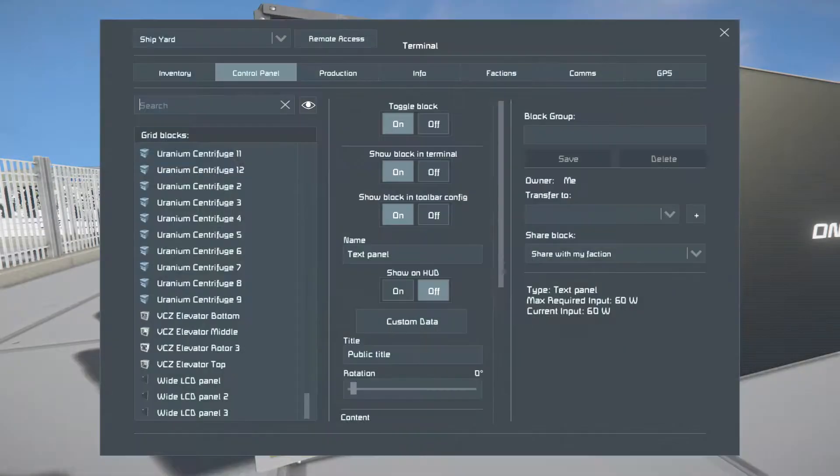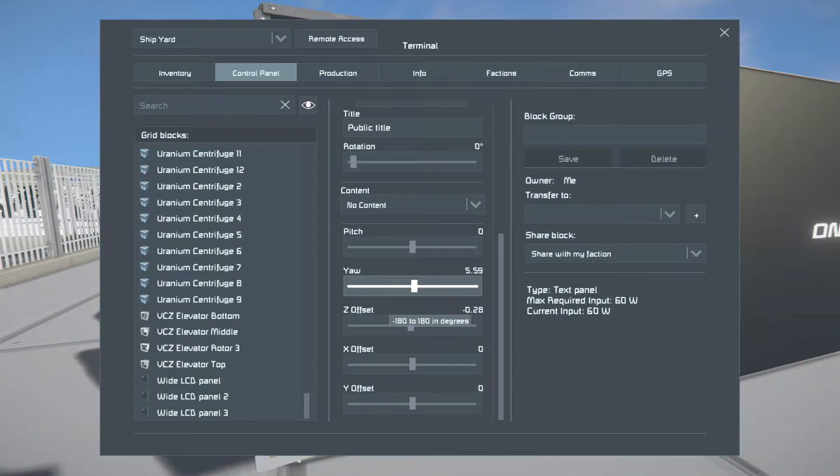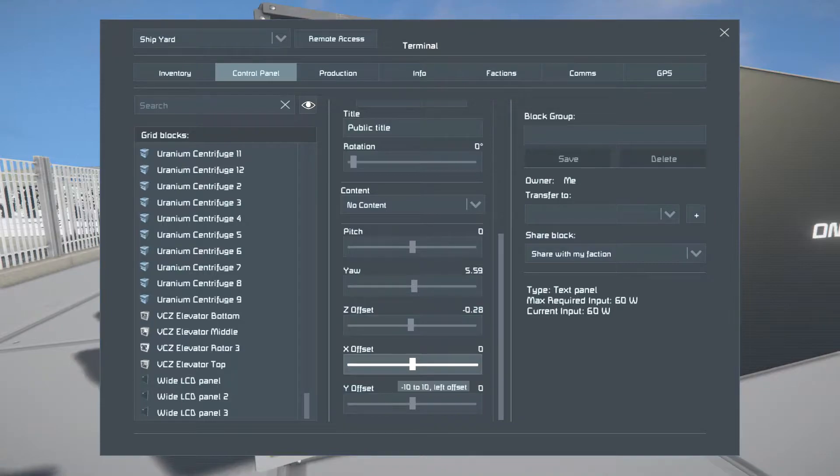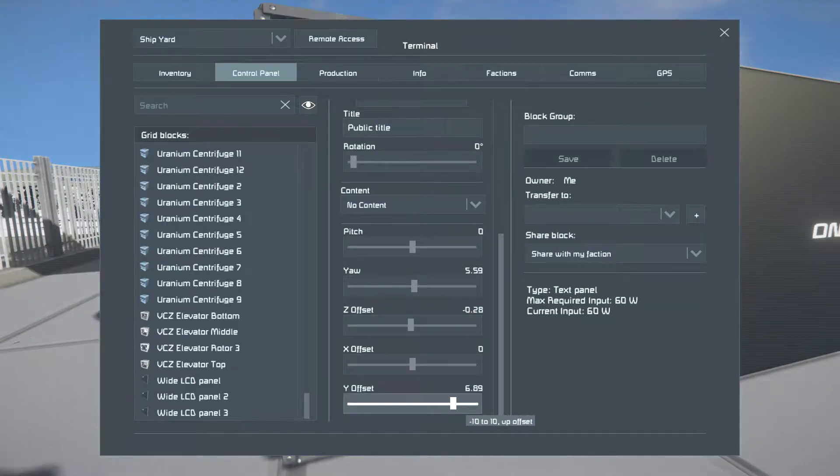So when you do this, you scroll down, and you get pitch, yaw, z offset, x, and y. Those you can change if they're up above.